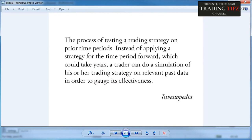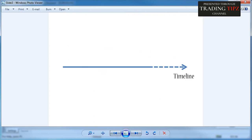Investopedia defines back testing as the process of testing a trading strategy on prior time periods. Instead of applying a strategy going forward — which could take years — a trader can do a simulation of their trading strategy on relevant past data in order to gauge its effectiveness.